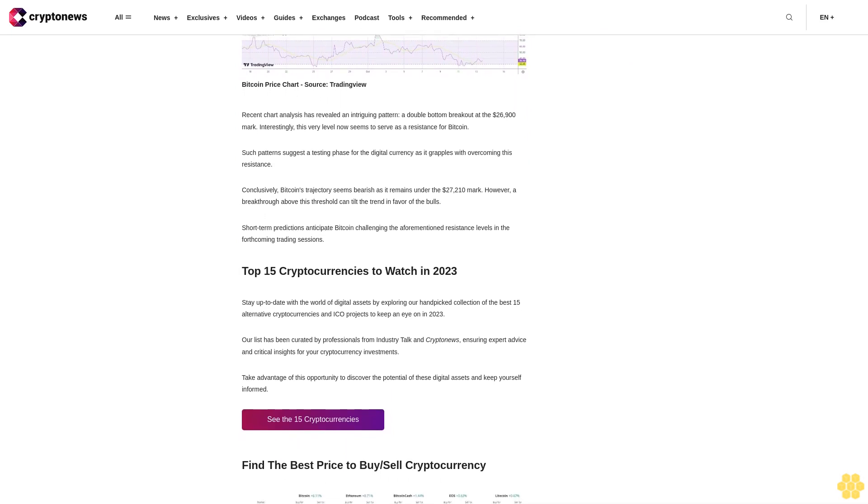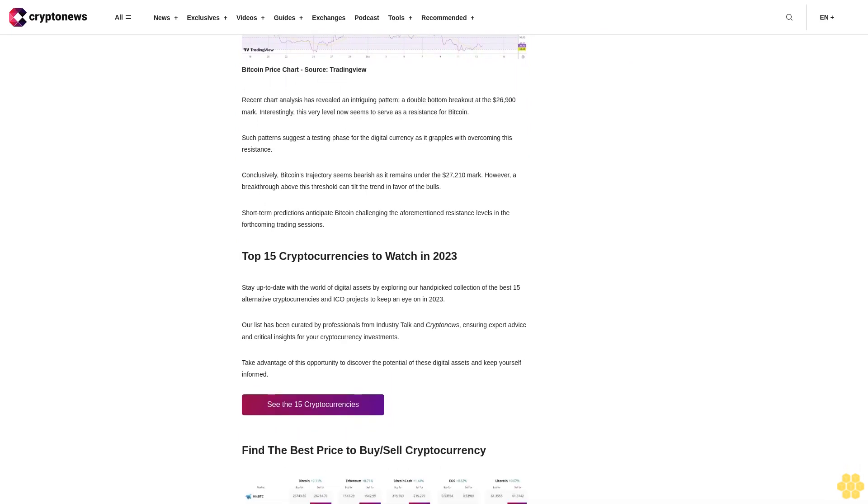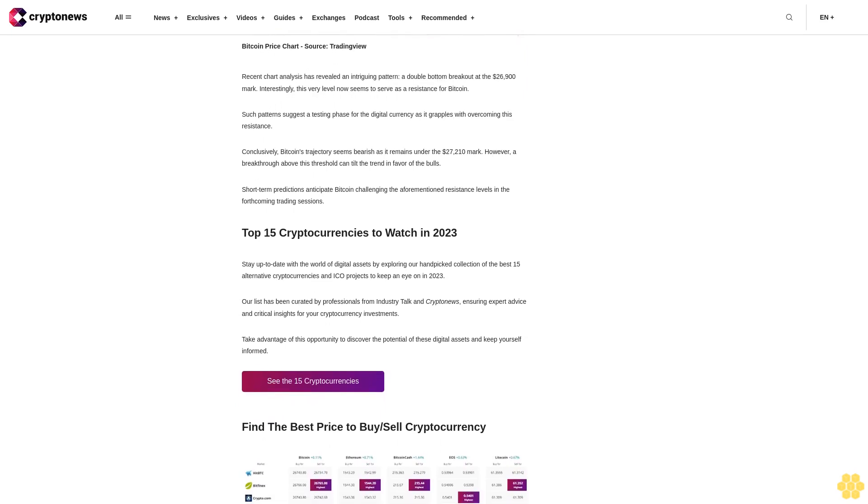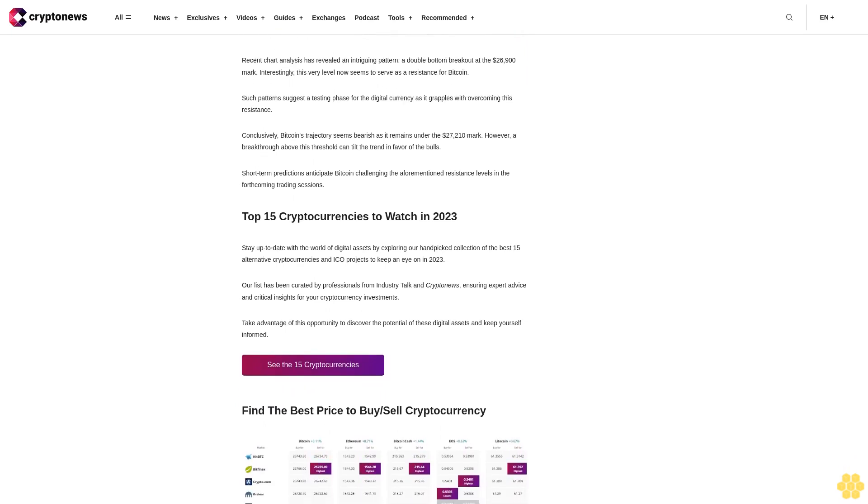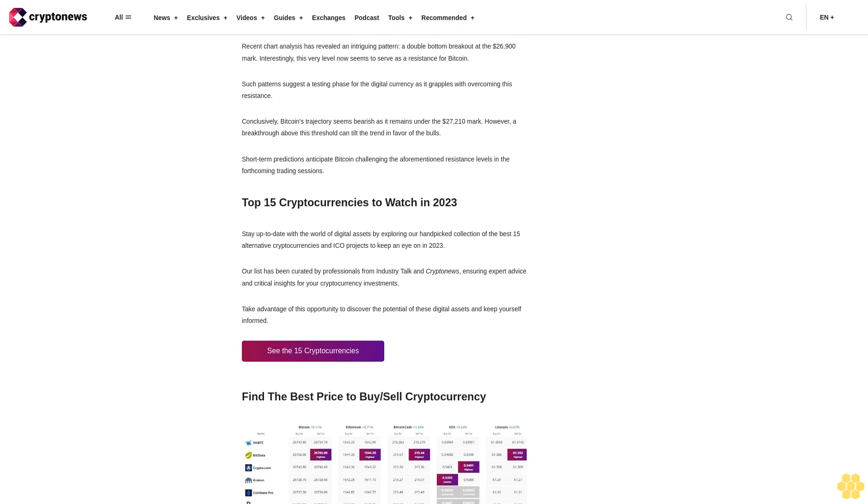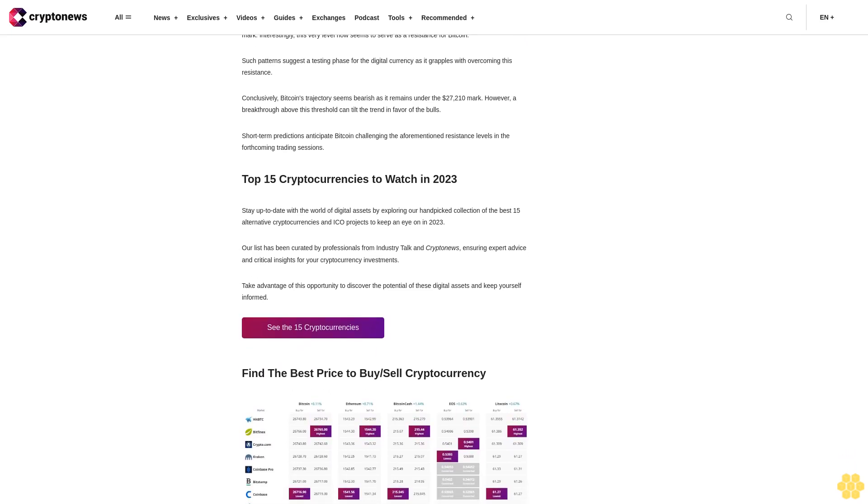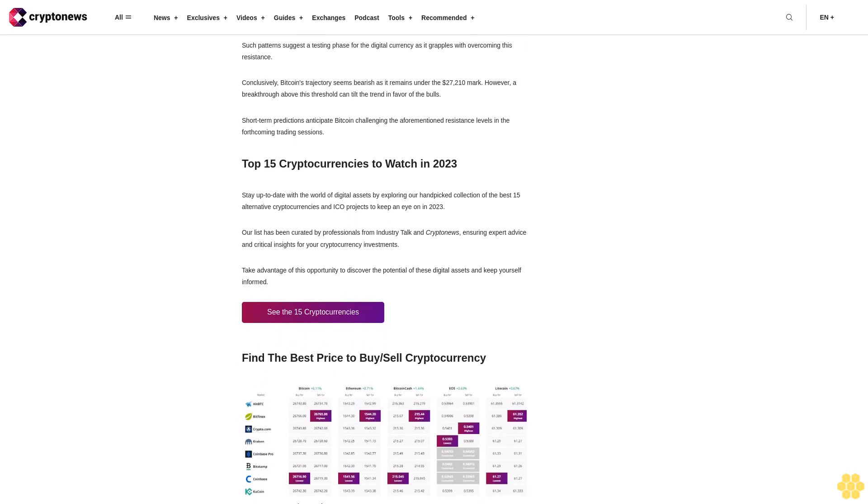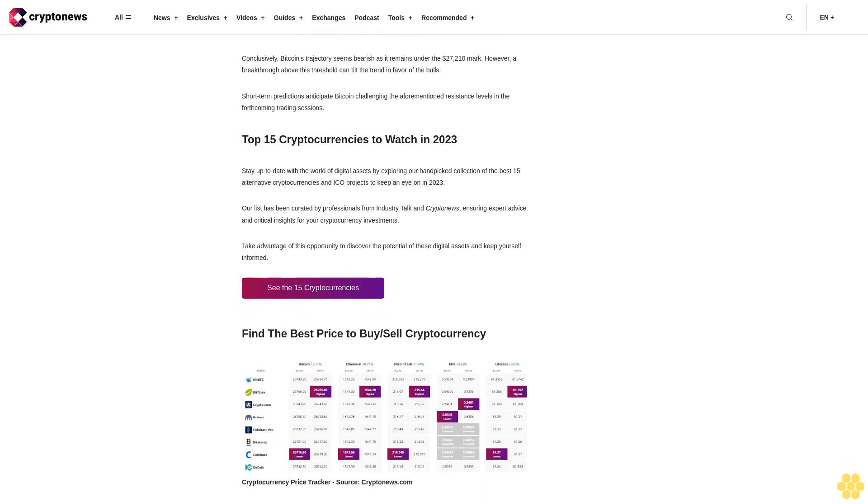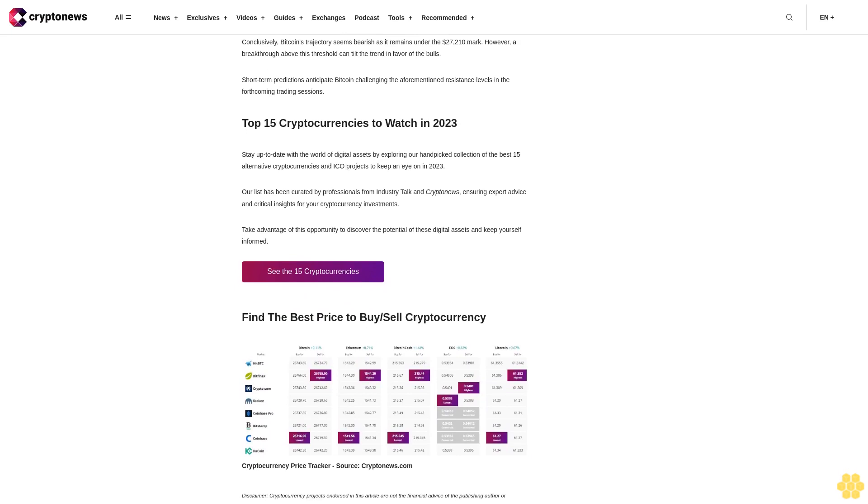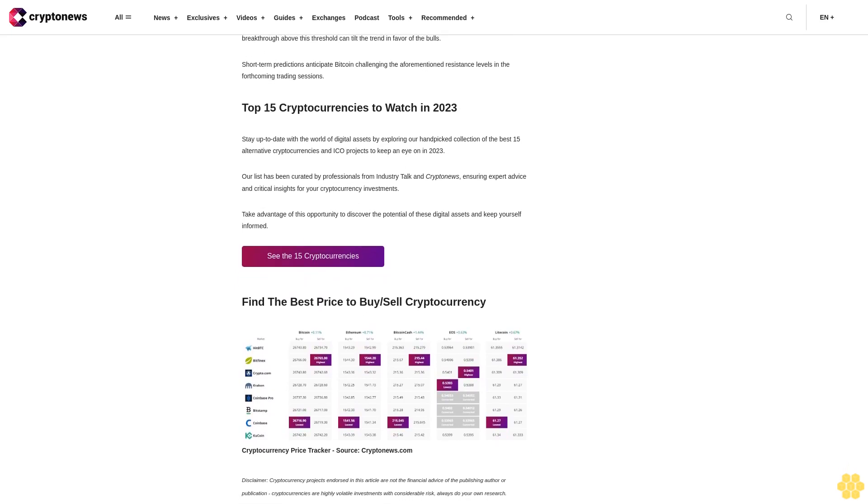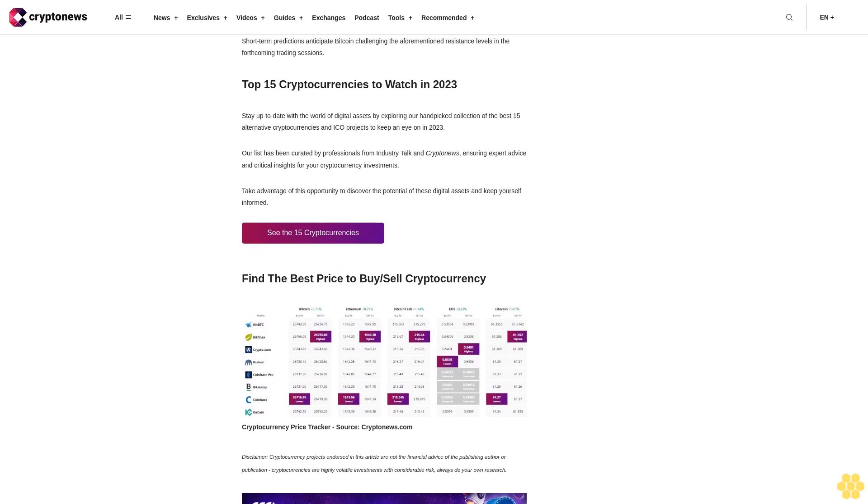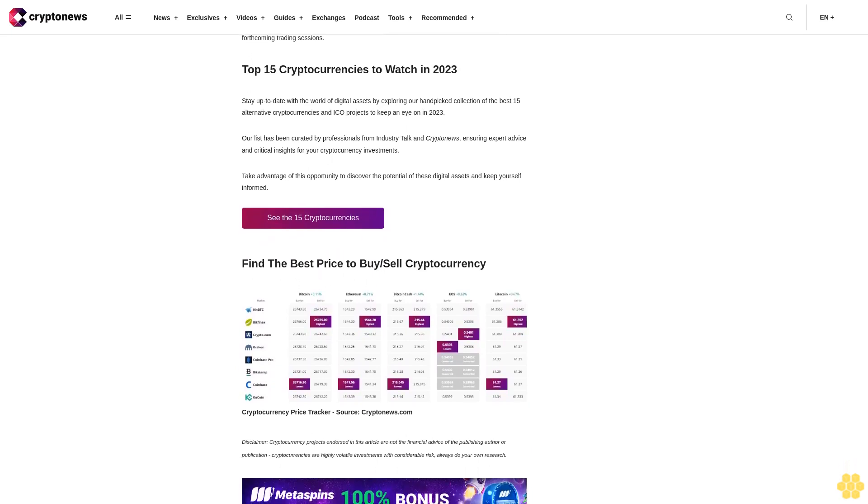Top 15 cryptocurrencies to watch in 2023: Stay up to date with the world of digital assets by exploring our handpicked collection of the best 15 alternative cryptocurrencies and ICO projects to keep an eye on in 2023. Our list has been curated by professionals from Industry Talk and Crypto News, ensuring expert advice and critical insights for your cryptocurrency investments. Take advantage of this opportunity to discover the potential of these digital assets and keep yourself informed.